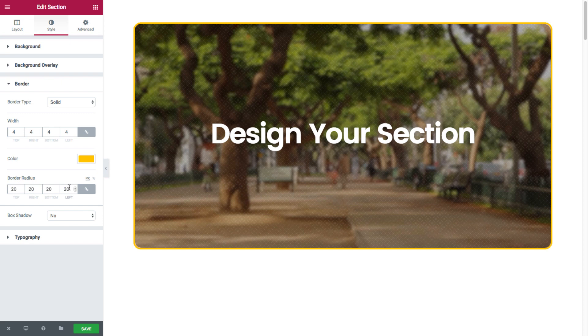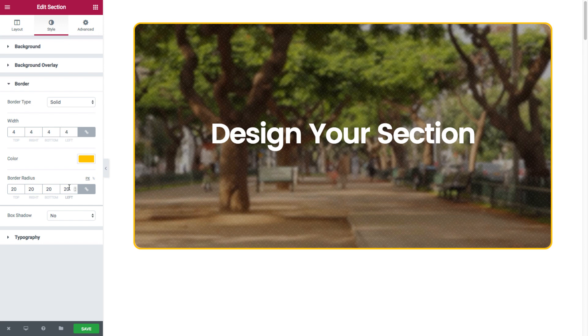Now note that the border radius option appears also when you don't have an actual border, meaning you could set it to the edges of this section. So if I set the border as none, while the border is still set at 20, see how the section's edges are still rounded.